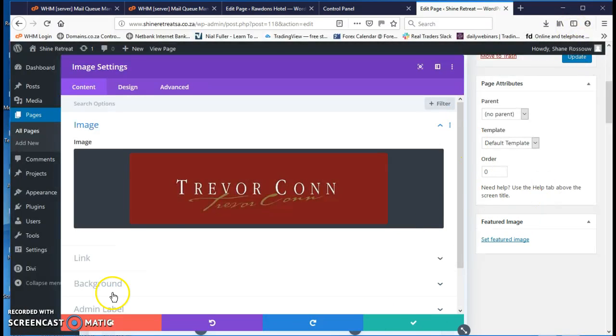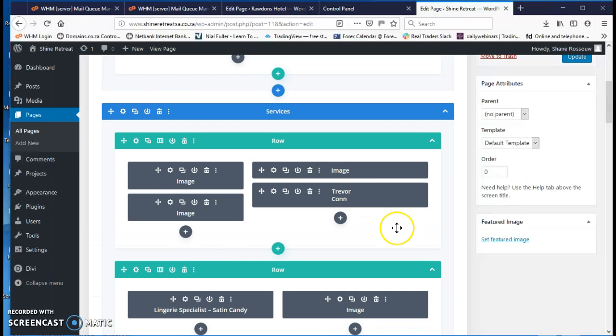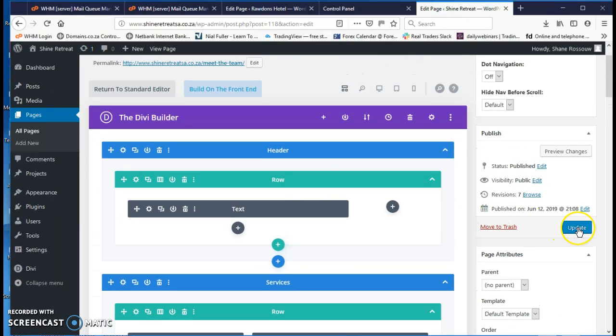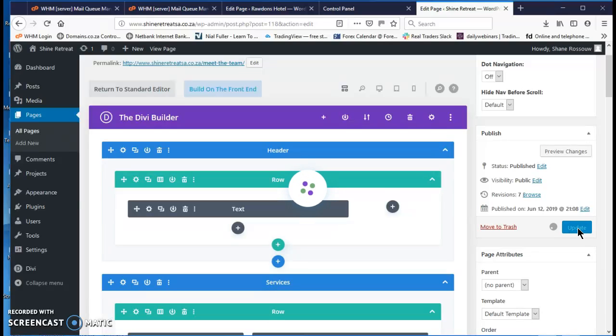But now I don't want to change it, so I'm going to click the X. Once you're done your changes, just click your update button to save the page.